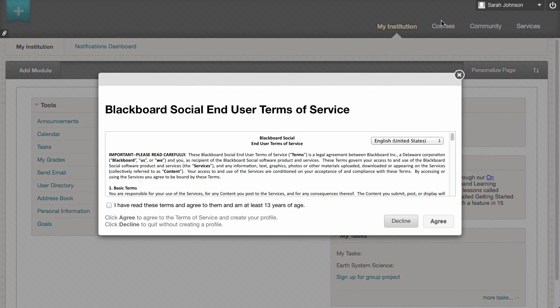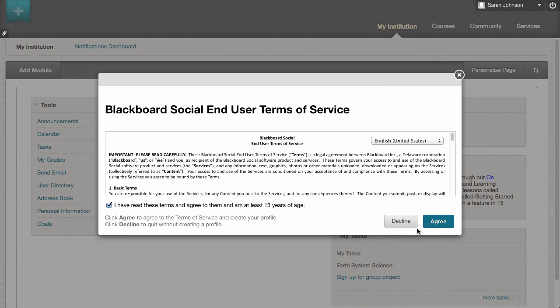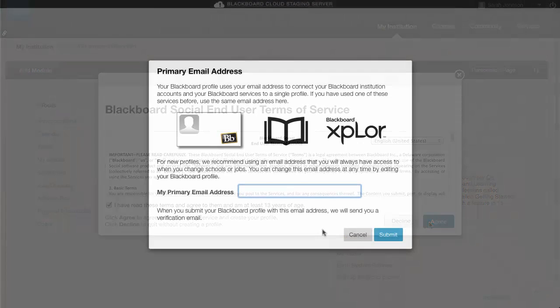Verify that you have read the Terms of Service and click Agree. Enter a primary email address in the text field and click Submit. Remember, you will want to use an email address to which you will always have access.